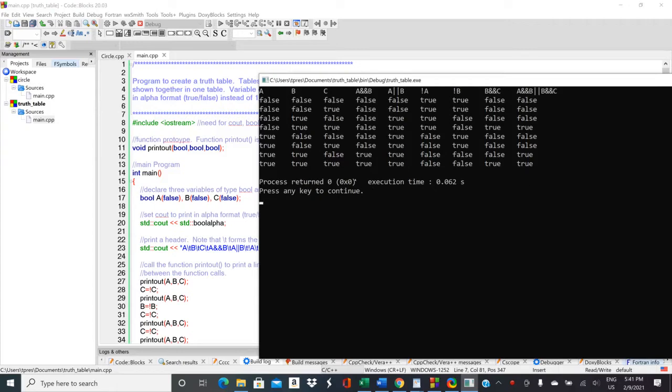So we have some variables set up which are Boolean, so they're either true or false. And then we can do Boolean operations on these.